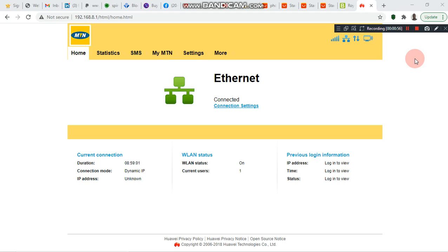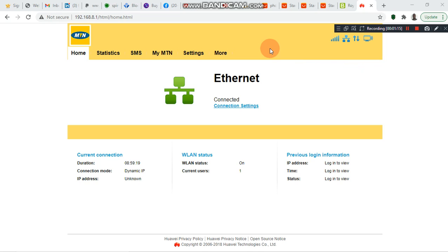On your MTN TableNet router, let's get started. The URL to get into the back end of the router is the IP address 192.168.8.1. When you type this IP address in the search bar of your browser, it will bring you to this page.